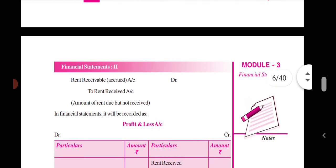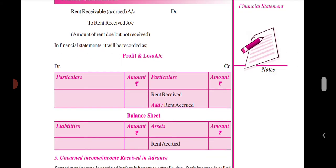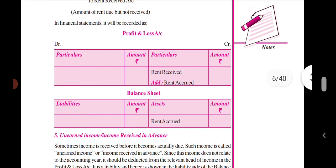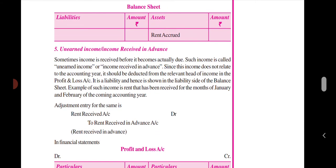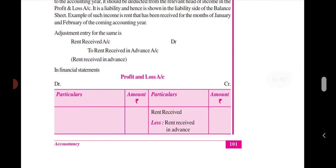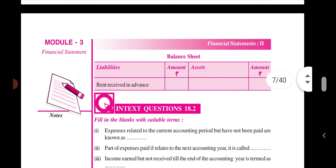Income received in advance — where money is received in advance. On the asset side of the balance sheet this is shown, and on the liability side, income received in advance is recorded.